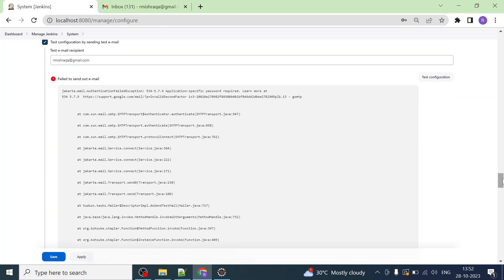I'll click on Test Configuration. You may come across some issues — the purpose of this video is to configure the Gmail SMTP server and sort out any issues that arise. So we get 'Failed to send out email' — it says: Jakarta Mail Authentication Failed Exception, application-specific password required. Authentication is failing because Google has enabled two-step verification, so an application-specific password is required.